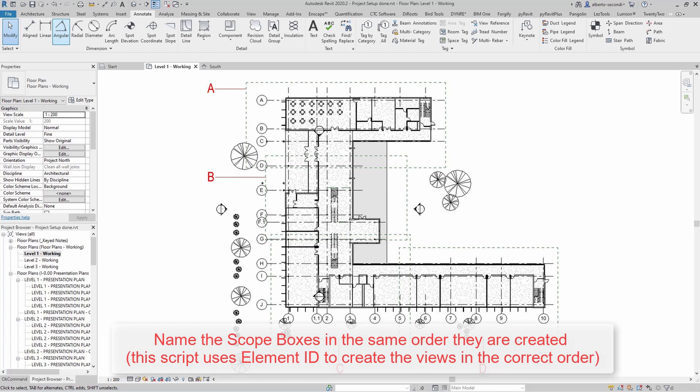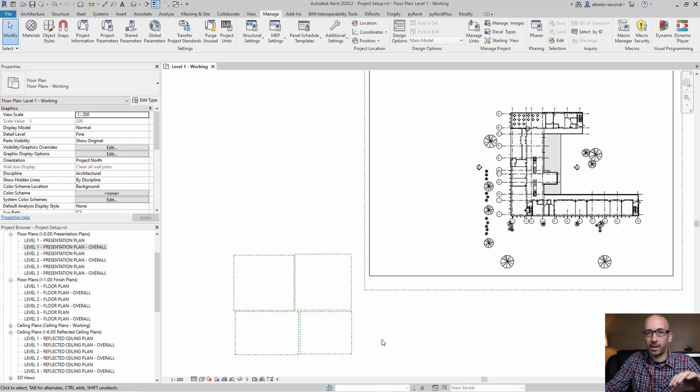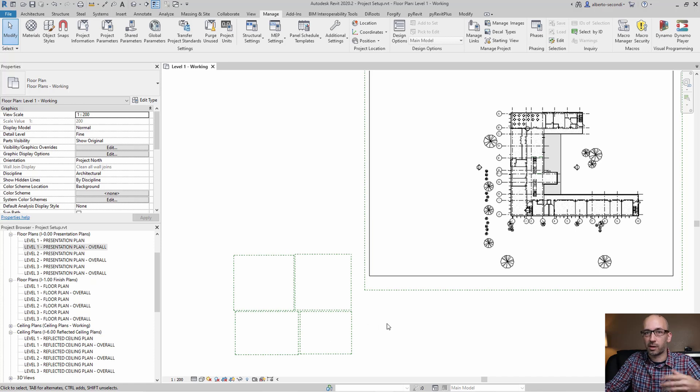The order is important for the Dynamo script to work, so I highly recommend you name them in order whether that's one to four or A to D. It doesn't matter the naming convention when you have it in the template—just write them in order, and then when you start a new project you can easily rename your quadrants.